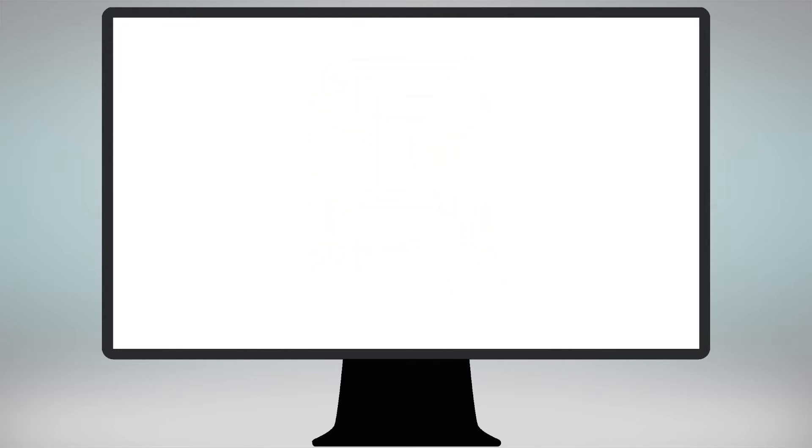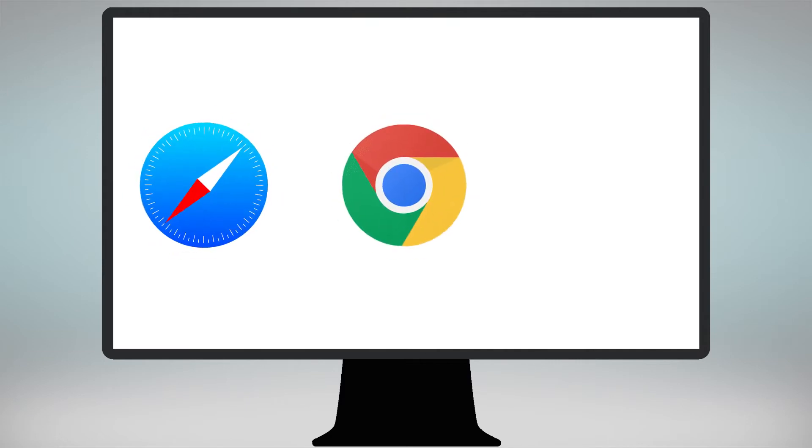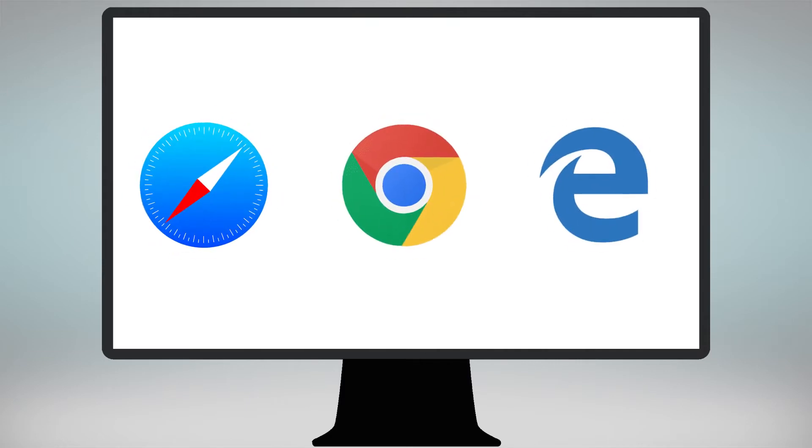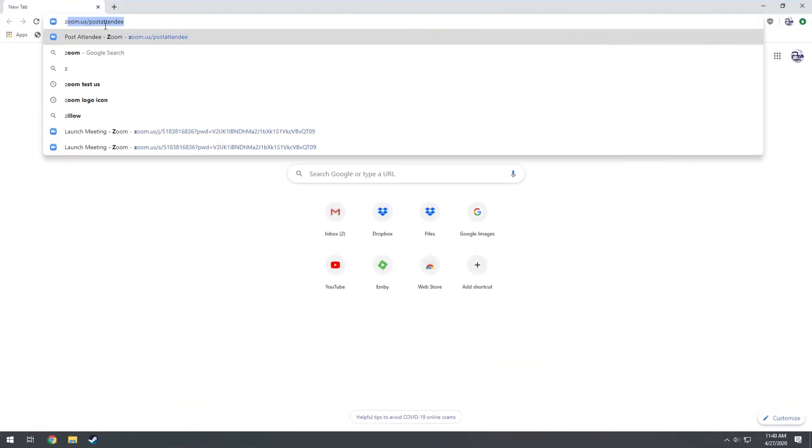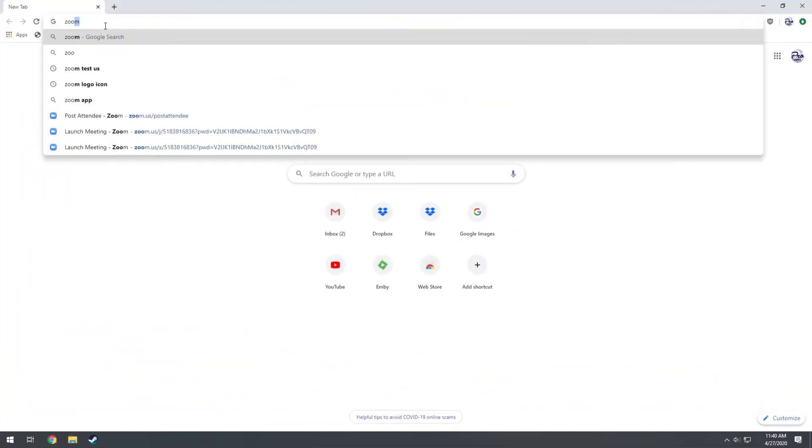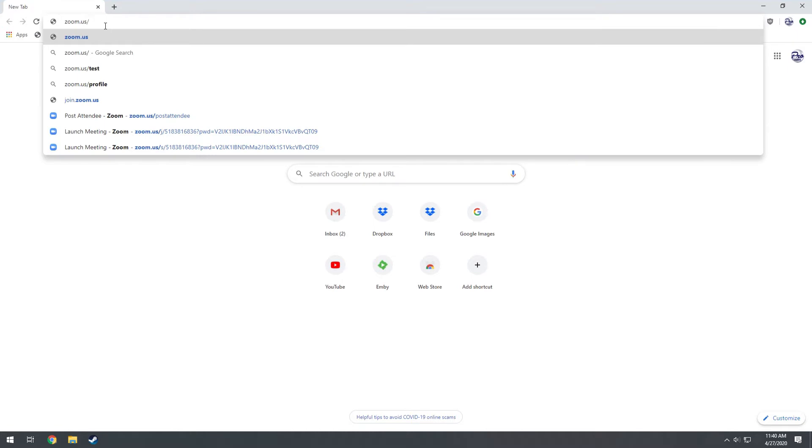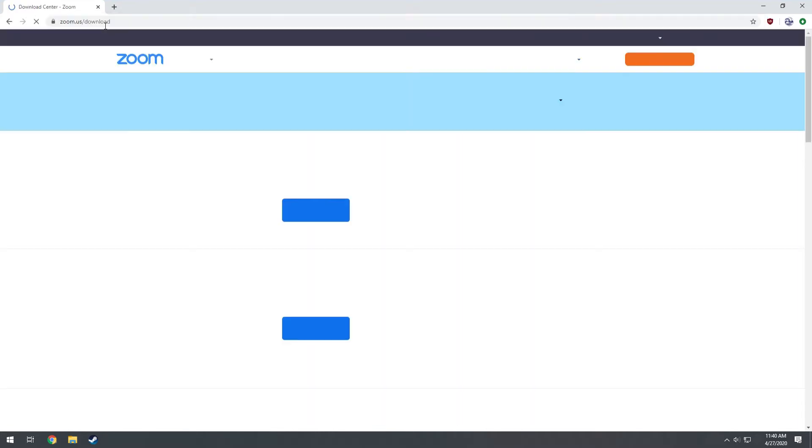On your computer, open up a browser such as Safari, Google Chrome, or Internet Explorer. Type zoom.us/download into the address bar of the browser and press enter.